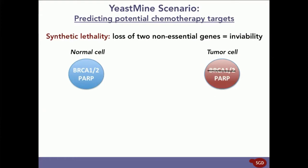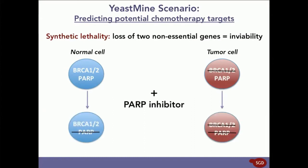So, for tumors that have mutated BRCA, administering PARP inhibitors initiates a synthetic lethal interaction in the cancer cells, but not the normal cells. This causes the cancer cells to die while the normal cells are spared.